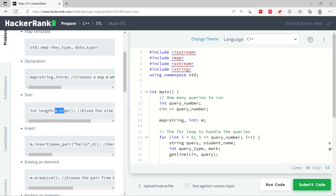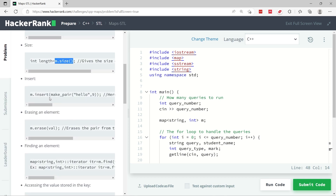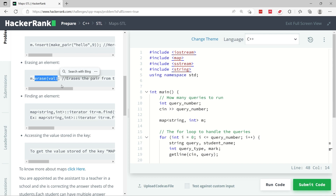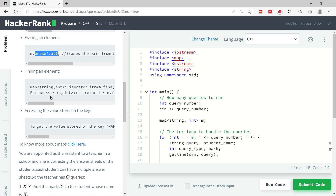You can get the size of the map by calling the size method on it. You can also insert items in the map as key-value pairs by calling the make_pair function and specifying the key — in this case 'hello' — and the value, which is 9. You can also erase elements, that is removing elements from a map, by calling the erase method.